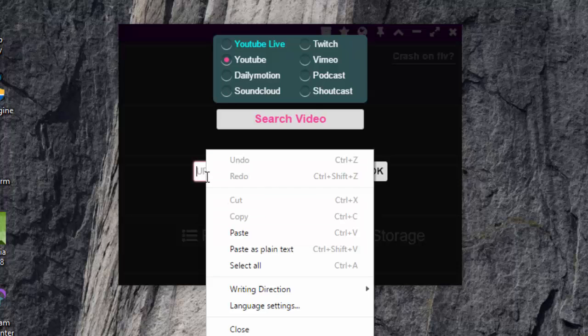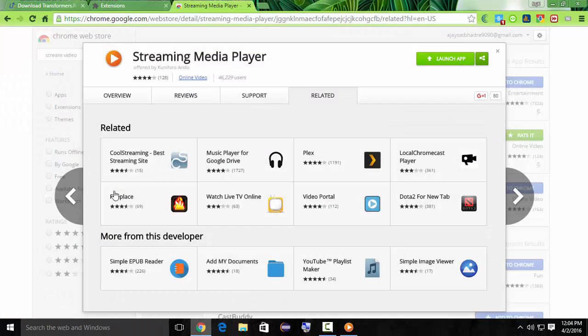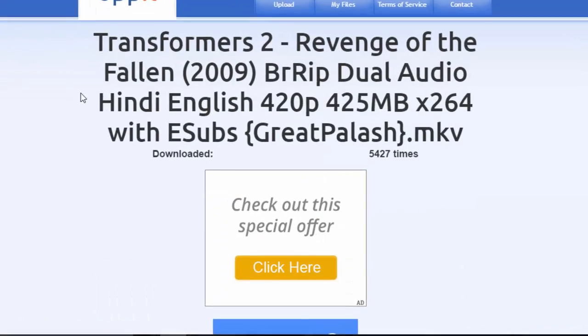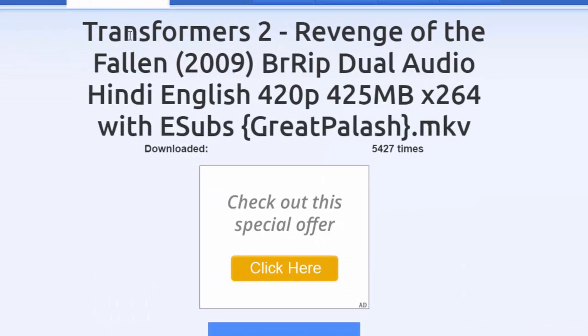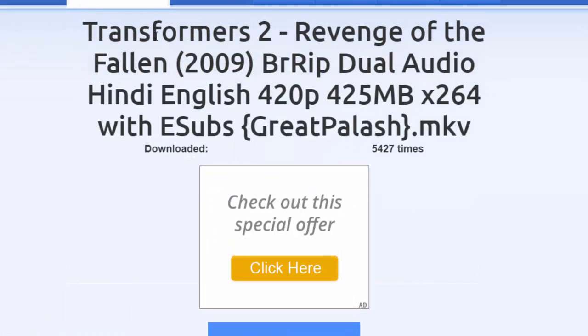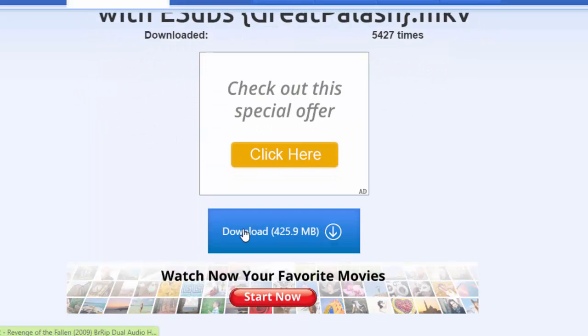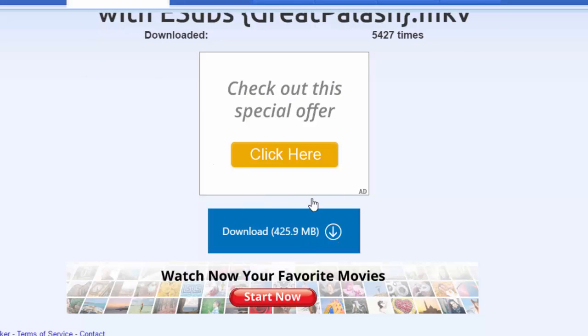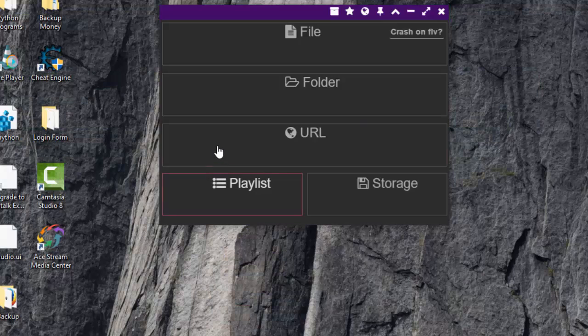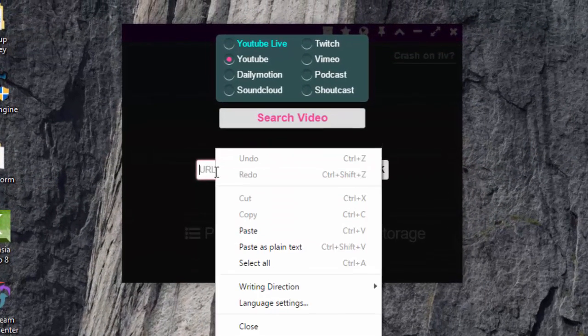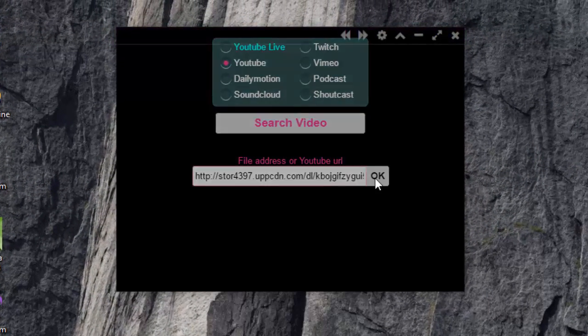First of all, go to the download link. Here this is my download link for Transformers 2. You can use any video link. So simply copy link address, click on URL and paste here, and click on OK.